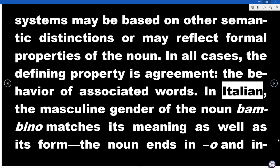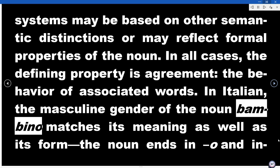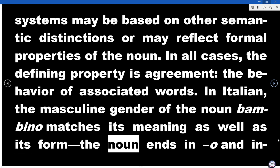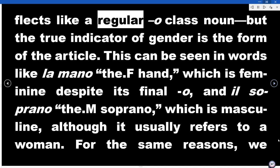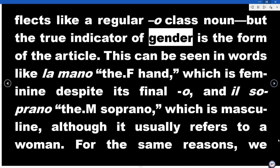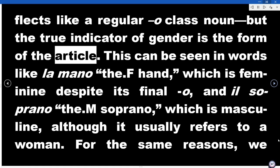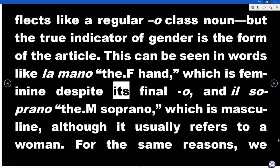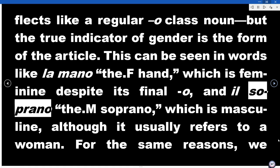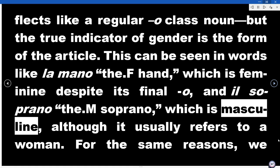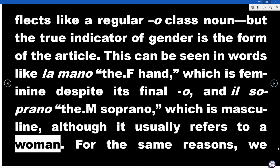In Italian, the masculine gender of the noun bambino matches its meaning as well as its form — the noun ends in O and inflects like a regular -o class noun — but the true indicator of gender is the form of the article. This can be seen in words like la mano, the hand, which is feminine despite its final O, and il soprano, which is masculine although it usually refers to a woman.